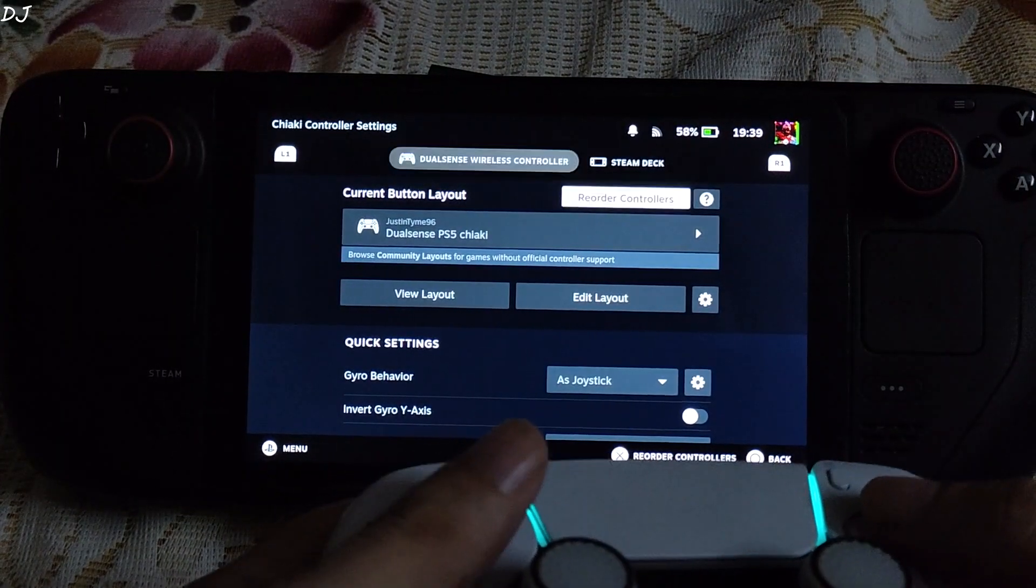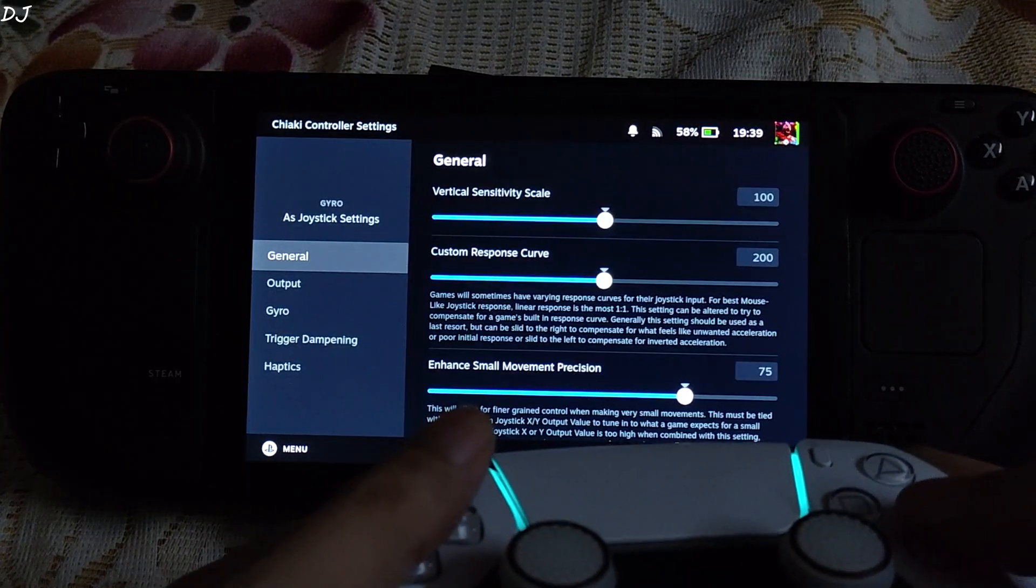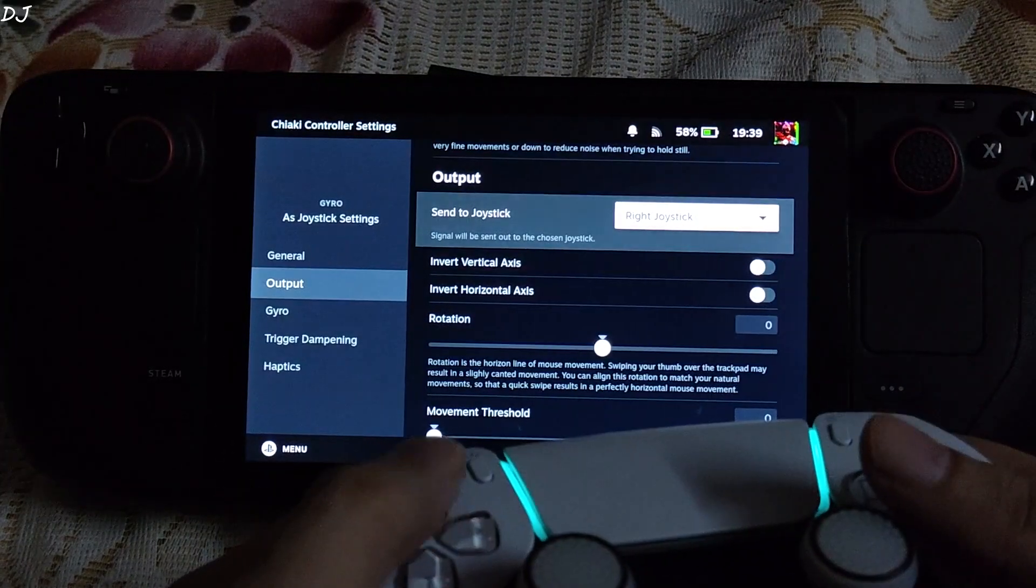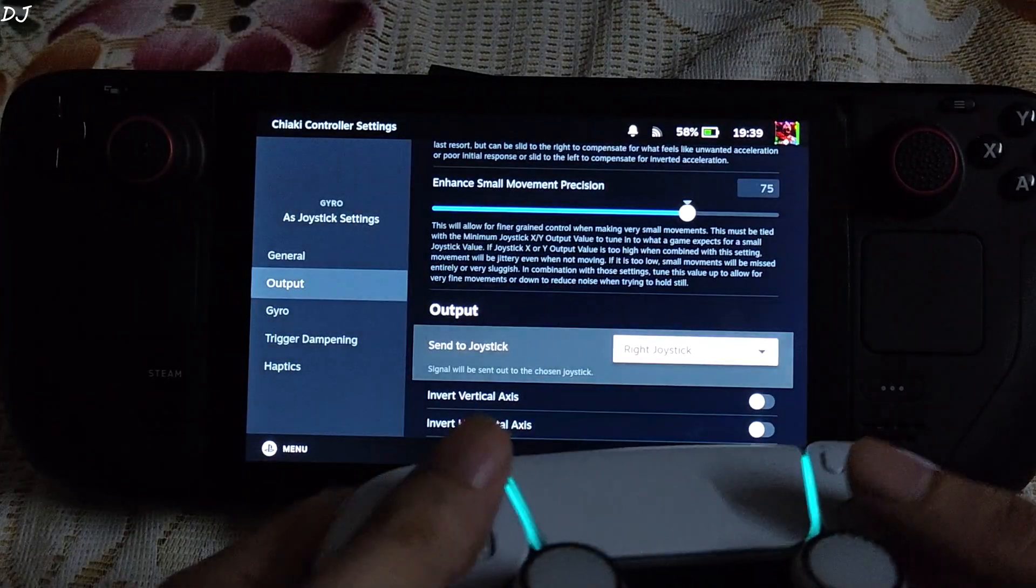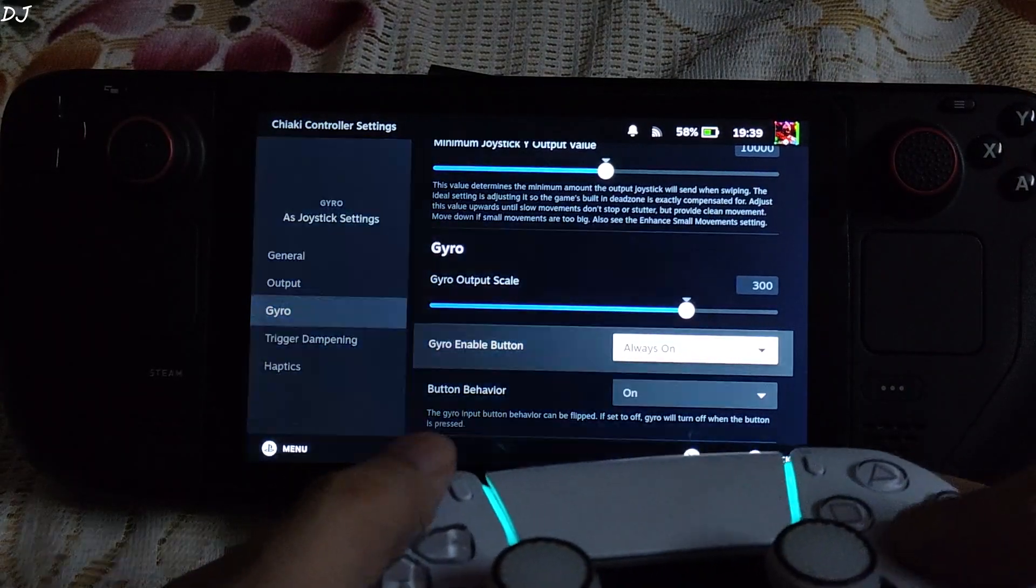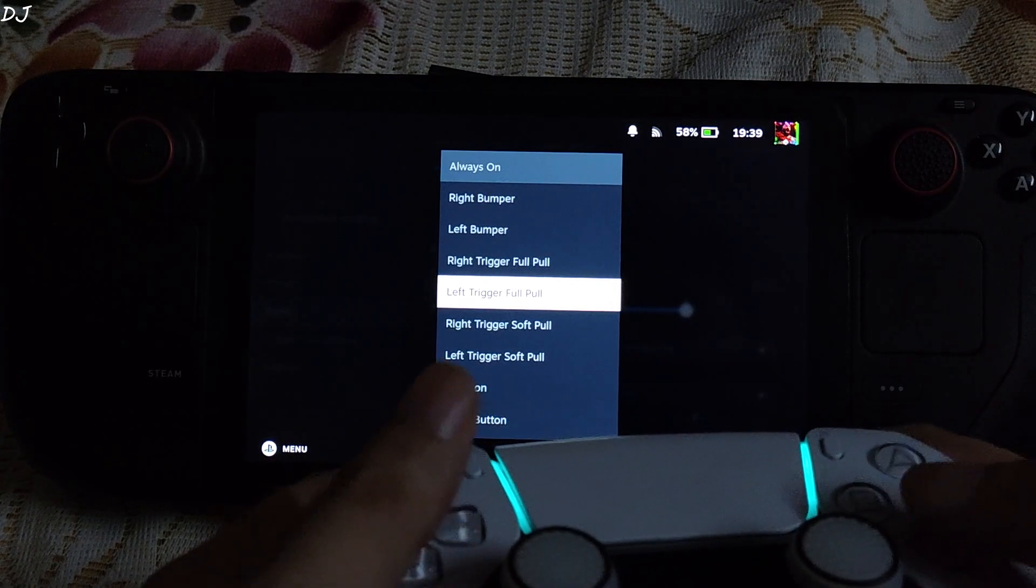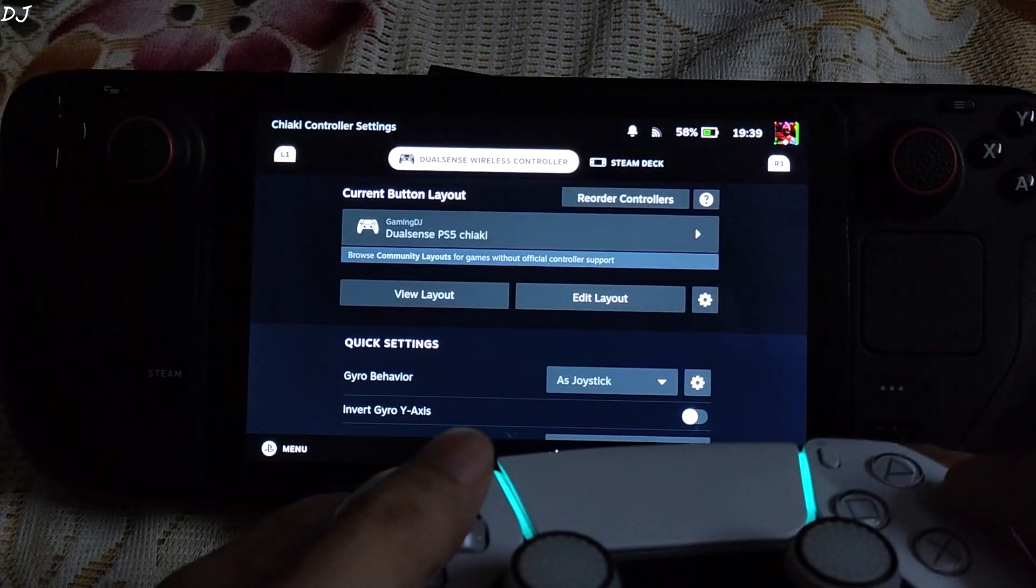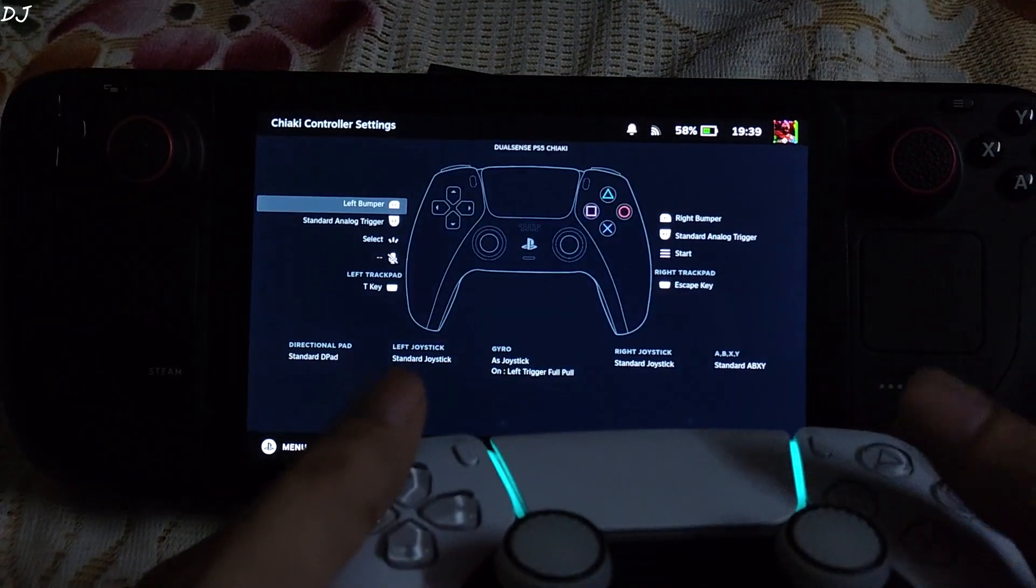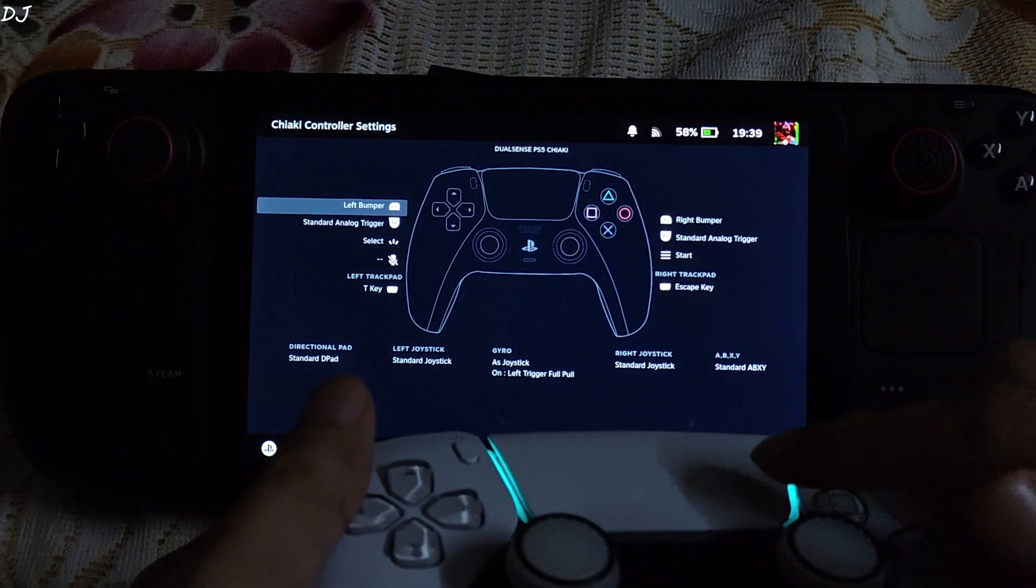I will just map it to left trigger full pull. It's basically the activation key for Gyro. Always on. Select left trigger full pull. There you go. With this controller layout. With this controller layout. PlayStation button is mapped to right trackpad click.